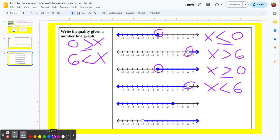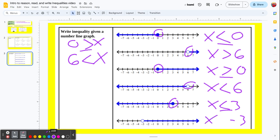Next, the dividing point is at 3. From there the ray goes left: 2, 1, 0, negative 1, and so on. So x is less than 3. With a solid point at 3, it includes 3, so x is less than or equal to 3. Last one: the dividing point is at negative 3, and the ray goes right — negative 2, negative 1, 0, 1 — values getting larger. So x is greater than negative 3. It's an open point, so it's not included. I hope that helps. Thanks for watching.